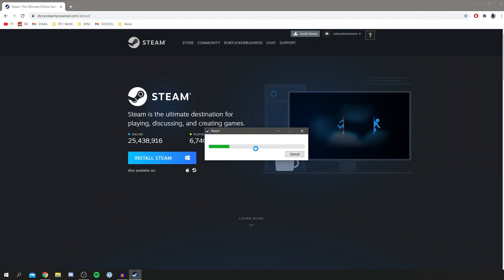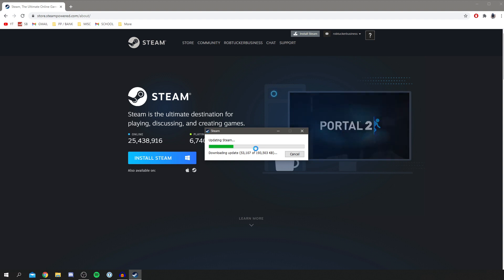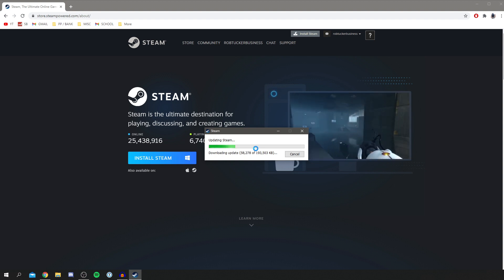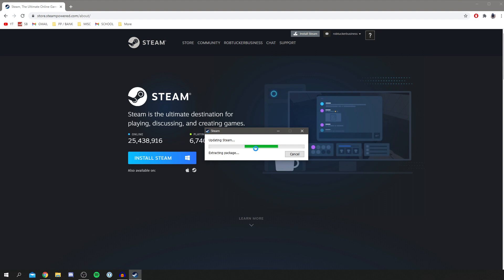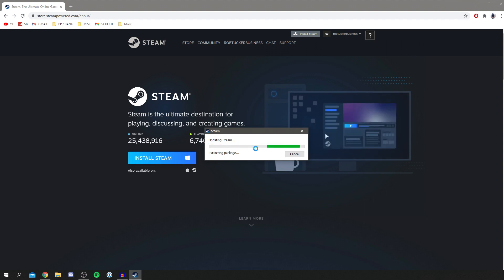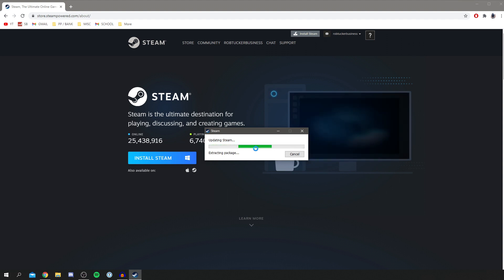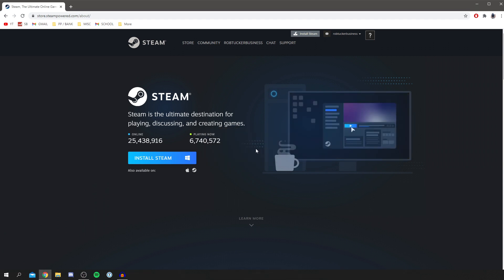This will depend on how fast your internet is. If you've got slower internet this will take a bit more time but if you've got faster internet it'll be faster. Then it's going to start on the extracting package, so simply installing everything it's just downloaded. Just wait for it to run through this whole process and I'll catch you up once we get to the next stage.